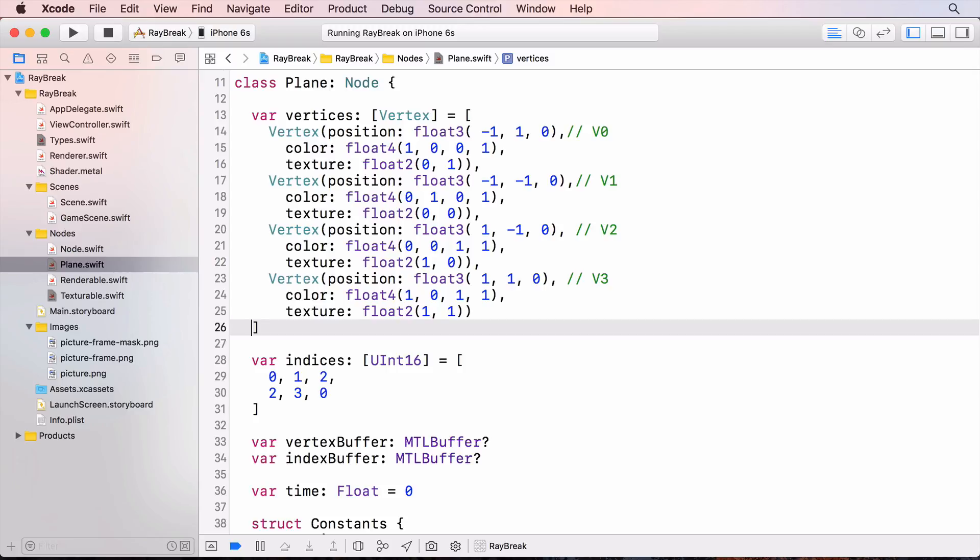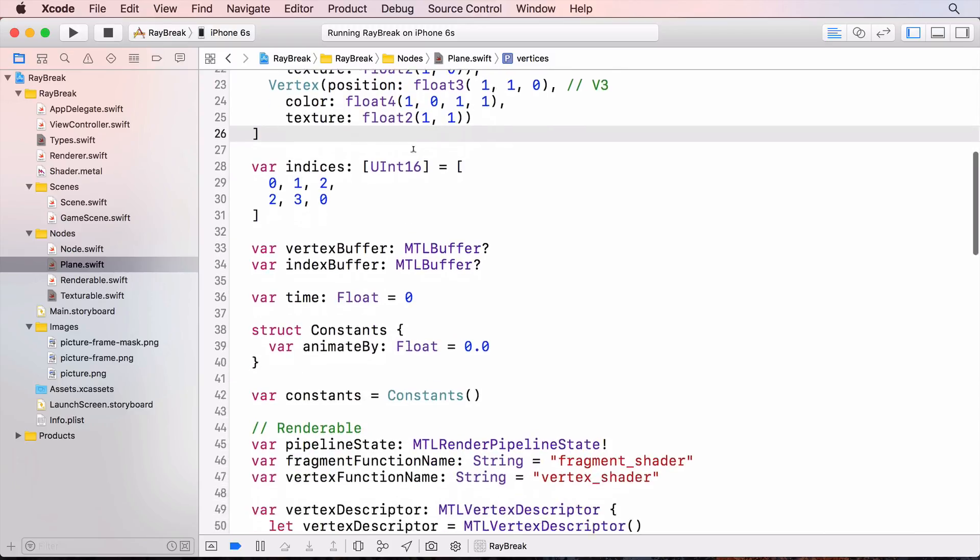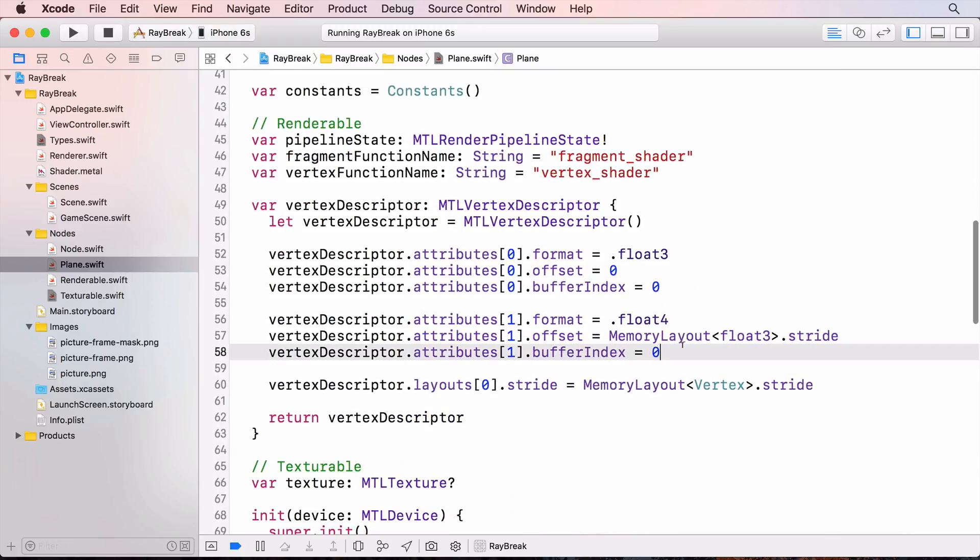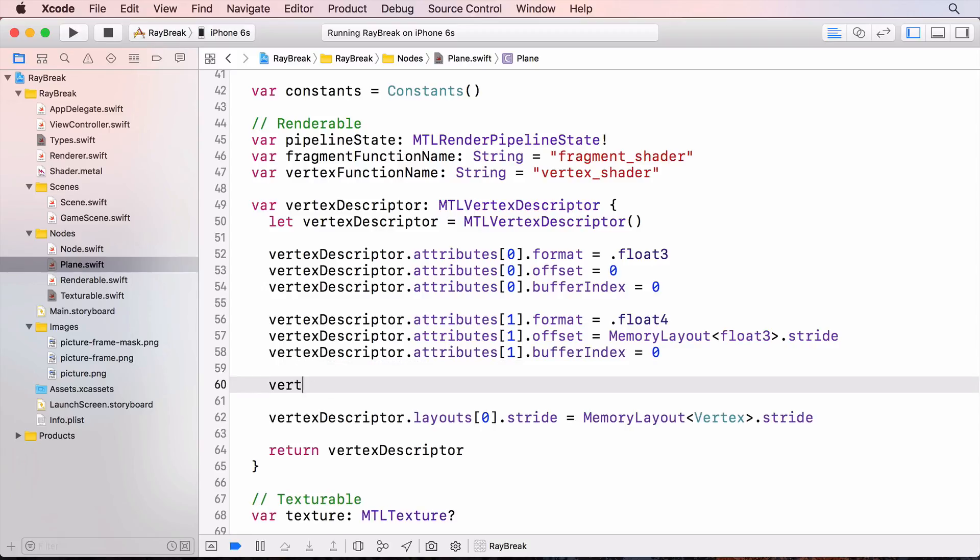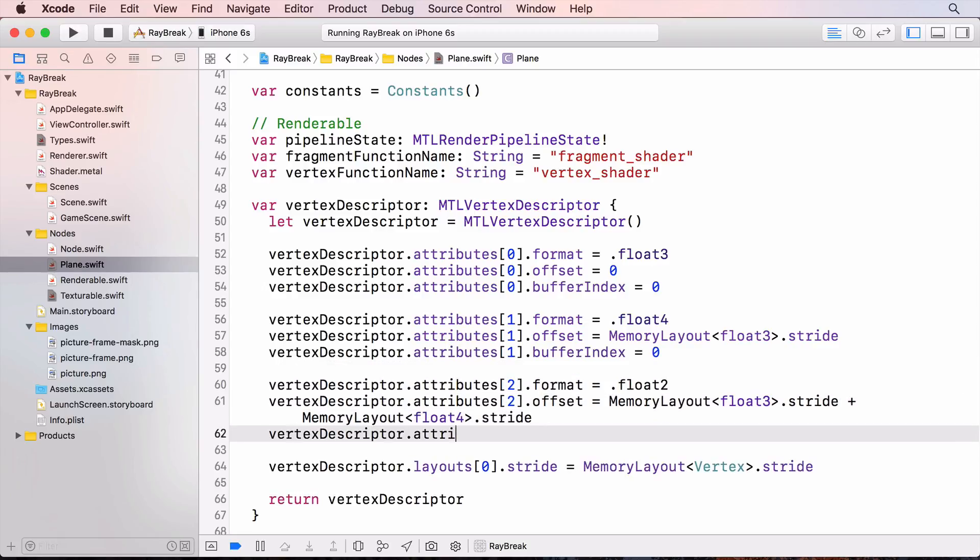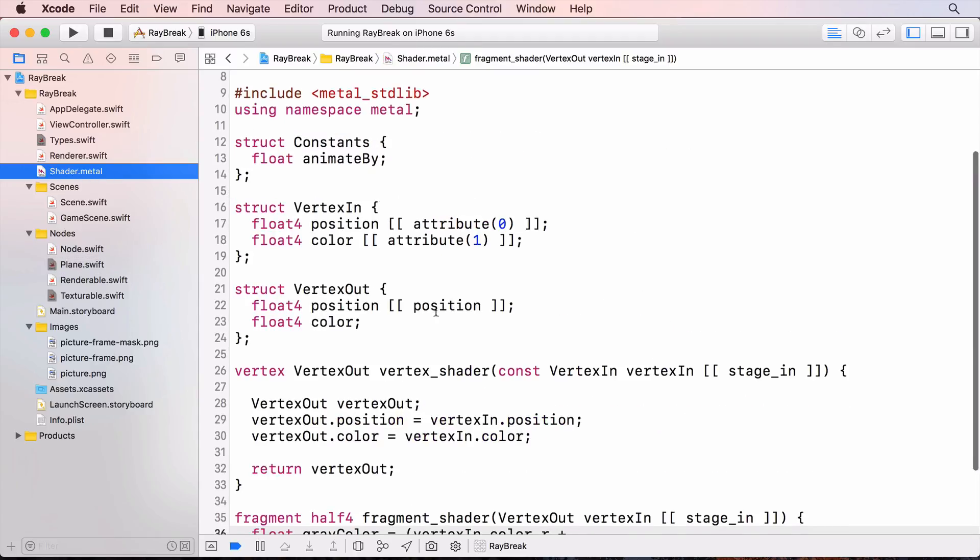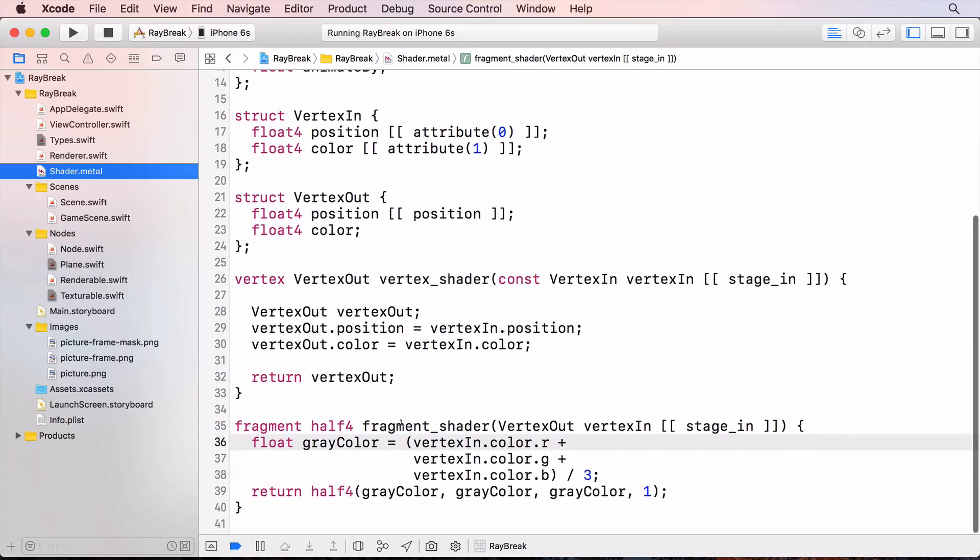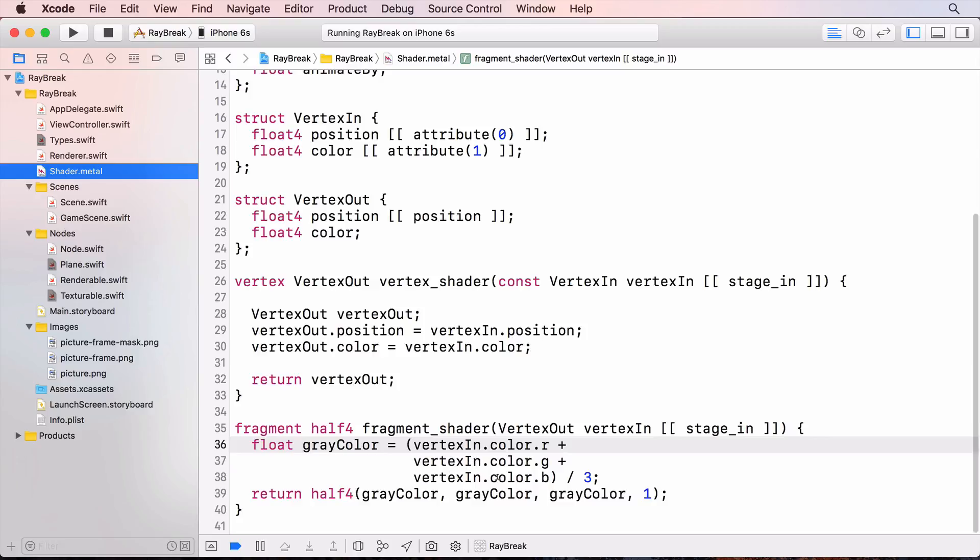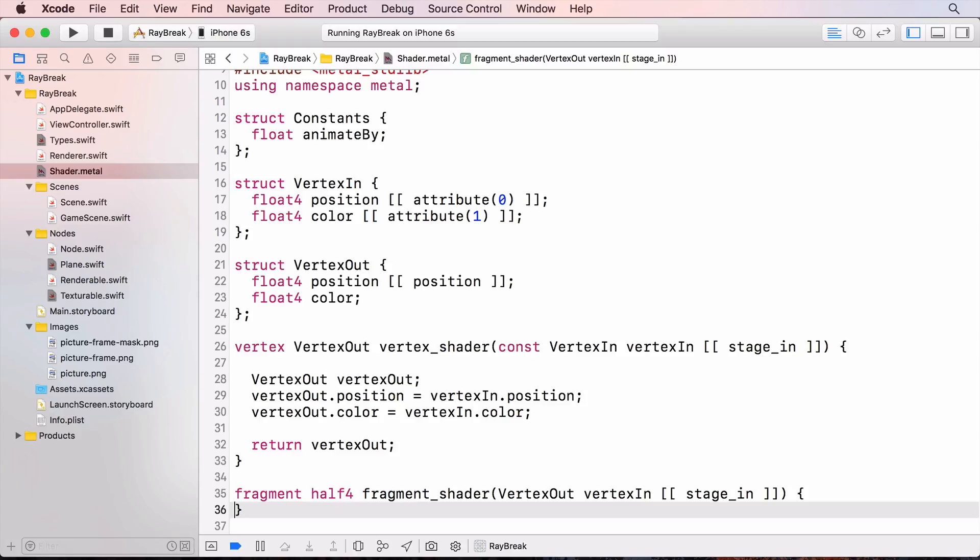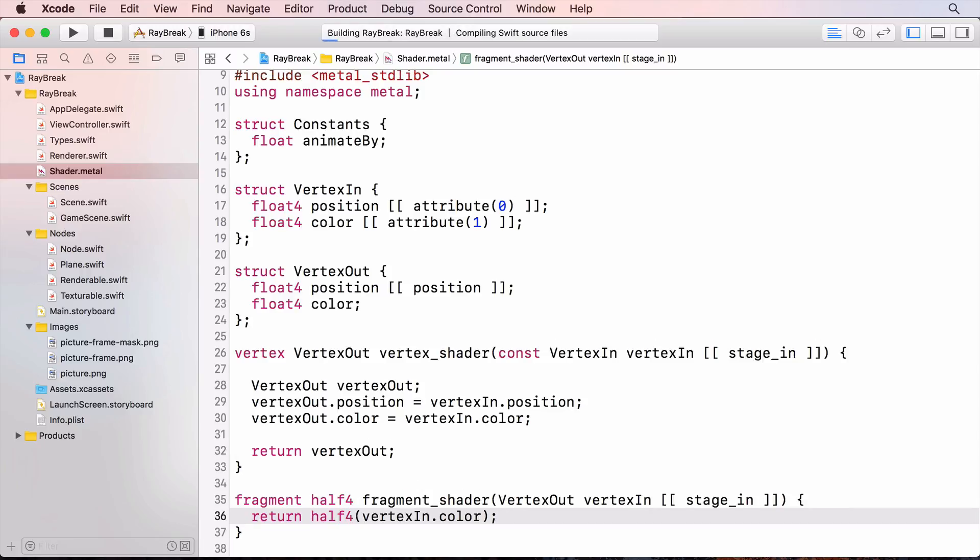Now I'll add the texture information to the vertex descriptor. Here I've set the offset so that the texture attribute is offset by the size of the first two entries. In the fragment function, let me remove the grayscale challenge code. And build and run to make sure everything works so far.